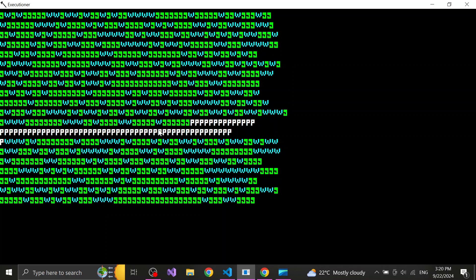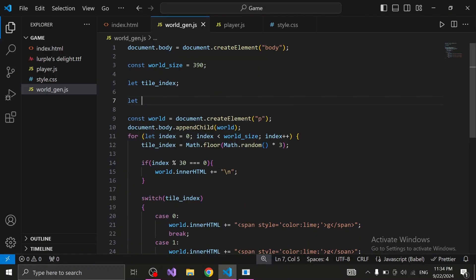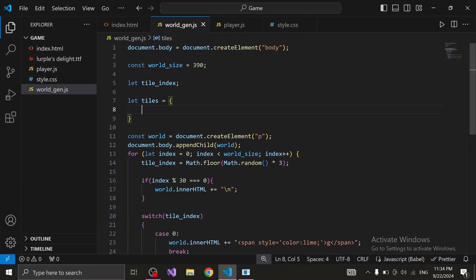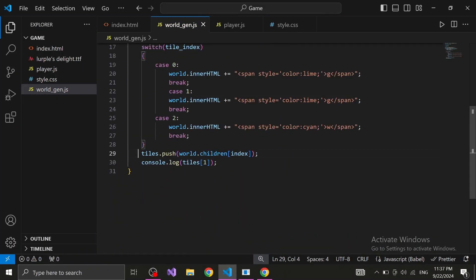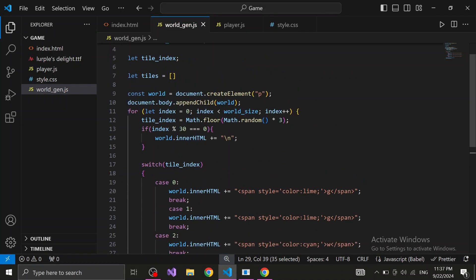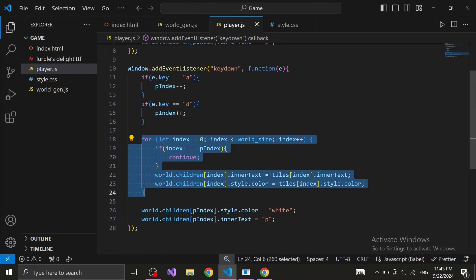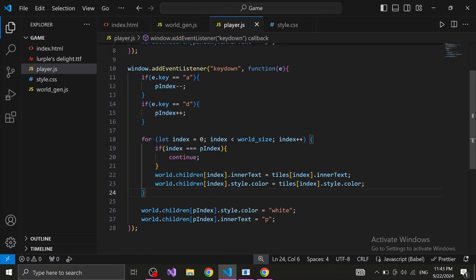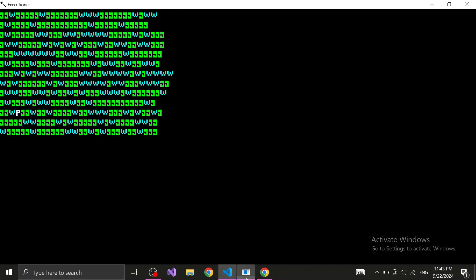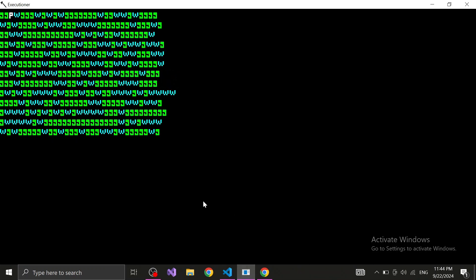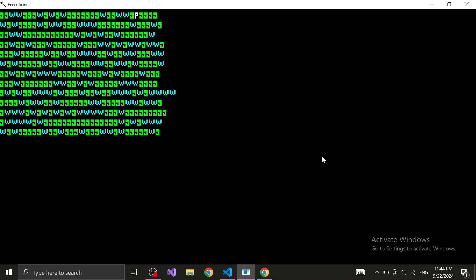We do replace the tiles with the player, but we aren't changing the previous tile the player was on back to its initial value. Here's how we fix this issue. In the world generation script, we declare a new empty variable called tiles, and every time we generate a new tile, we add it to that variable. Now we go over to the player script and each time we press a key, so every time the player moves, we use the tiles variable to reassign all the tiles their original values.